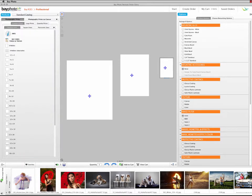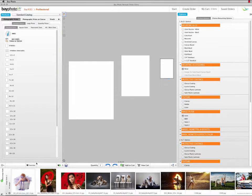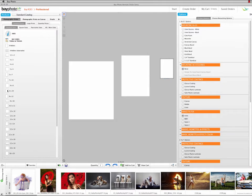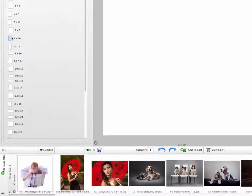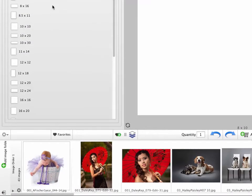Now you can start configuring your package. Start out with a print size that will be used in the package, such as an 8x10. Then click the Show Packages and Clusters button in the lower left, just to the right of the Add Favorites button.